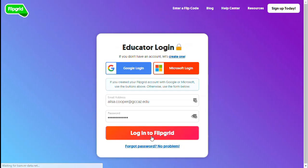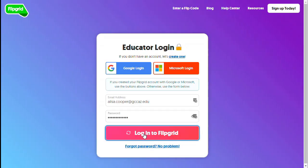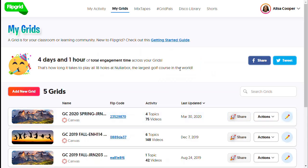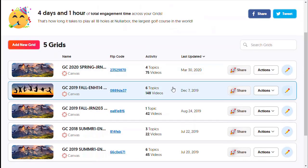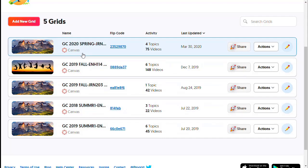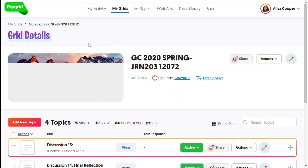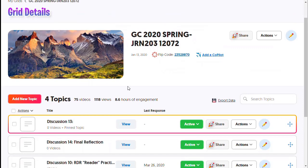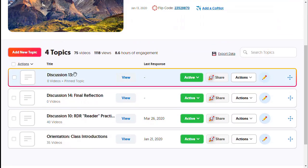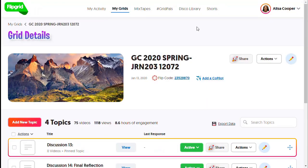I already have an account so I'm going to log in quickly. Once you have an account, each of your classes — when you add them to your Canvas course — will show up here. They are called grids, so a grid is a class. Within a class you will have topics, and in this class there are four topics. You would call them assignments or discussions.